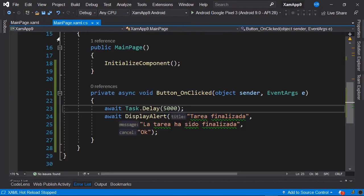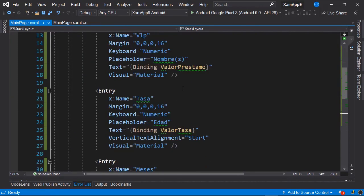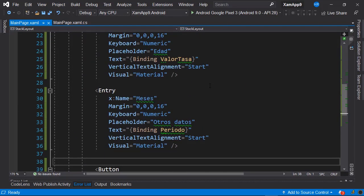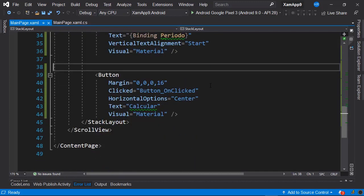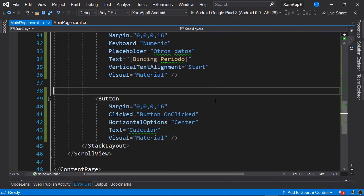We could add an activity indicator type element directly from our MainPage.xaml. However, sometimes we want a quick implementation without having to code all the logic to determine if this element is visible or not, where to position our activity indicator, and other tasks related to implementing an activity indicator. To address this, we will use a NuGet package named ACR User Dialogues.